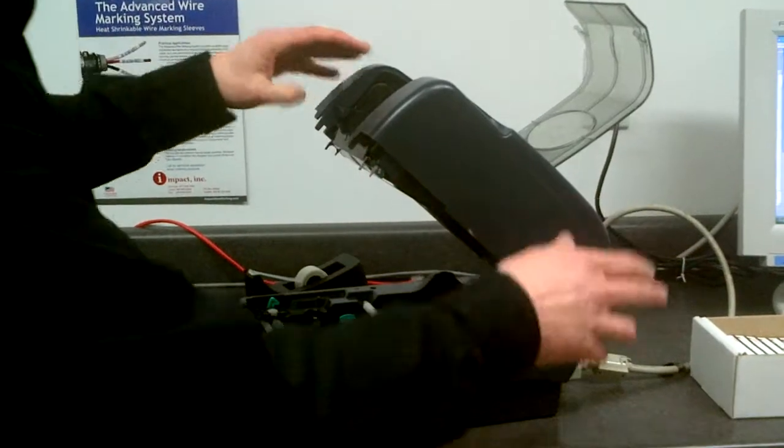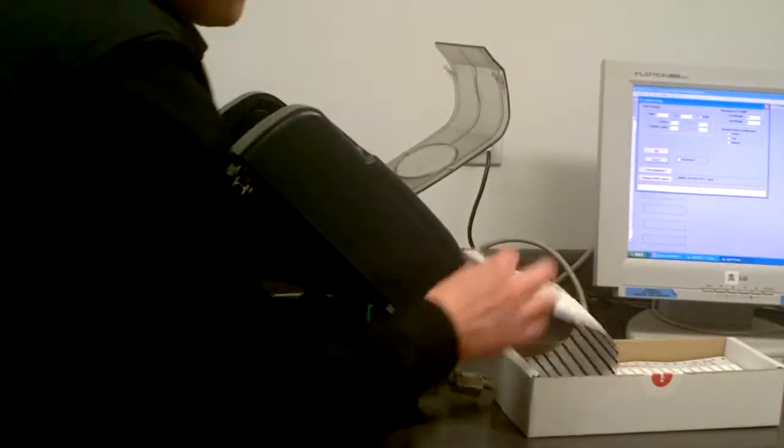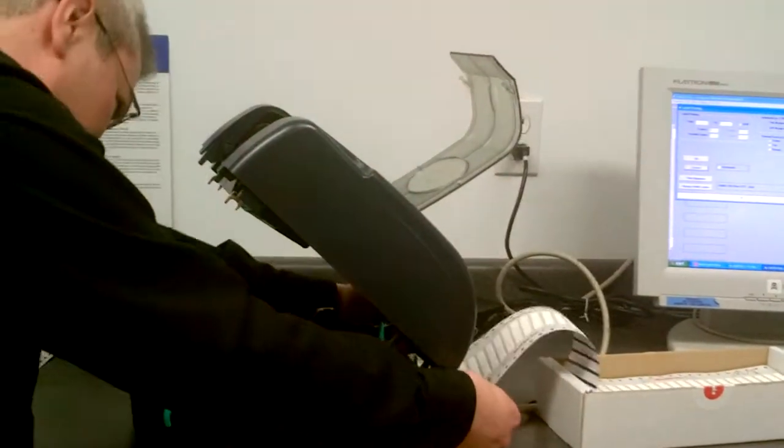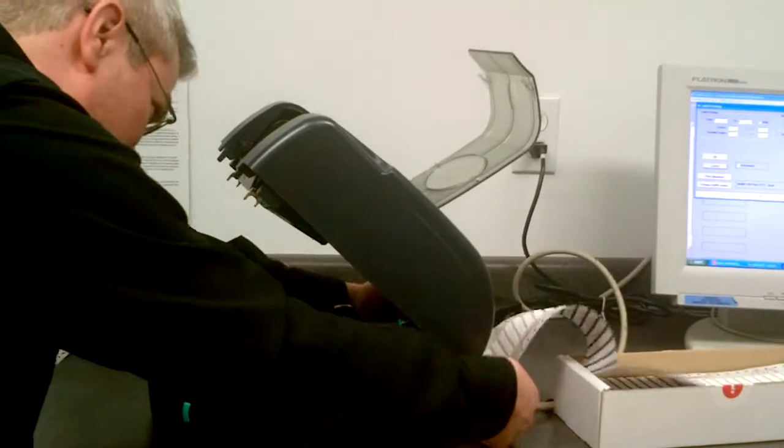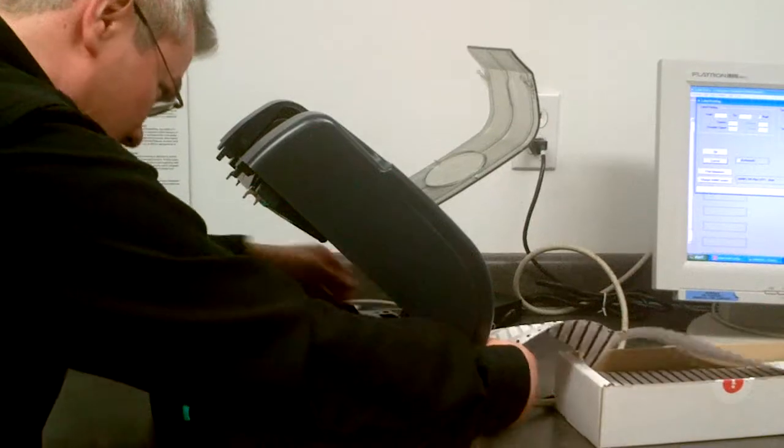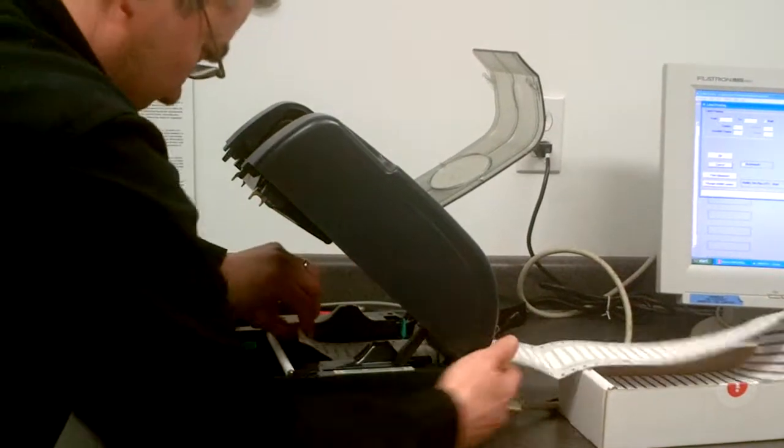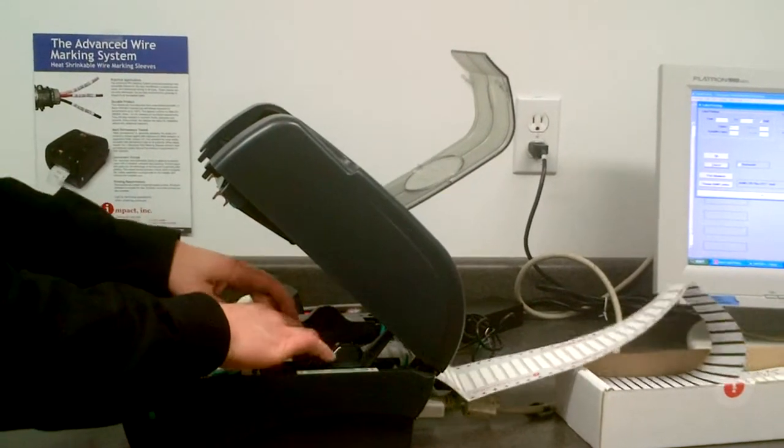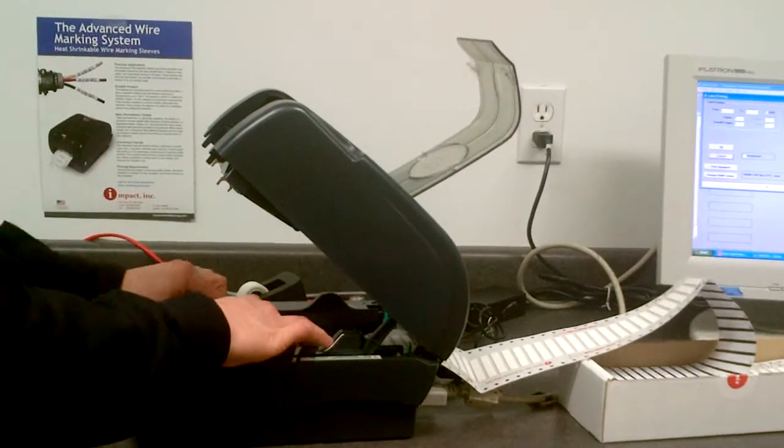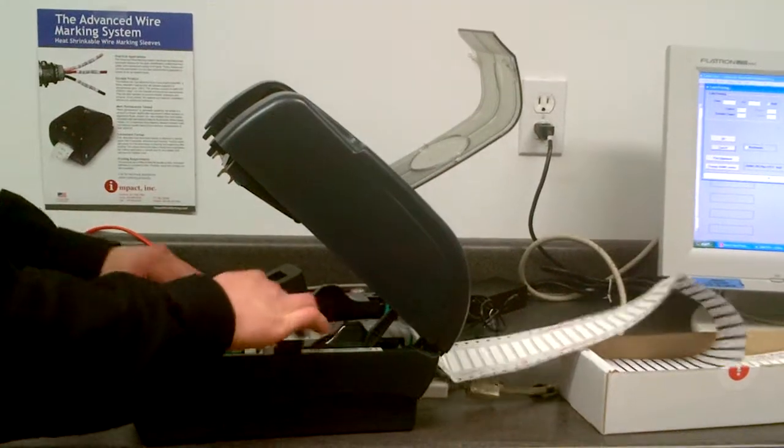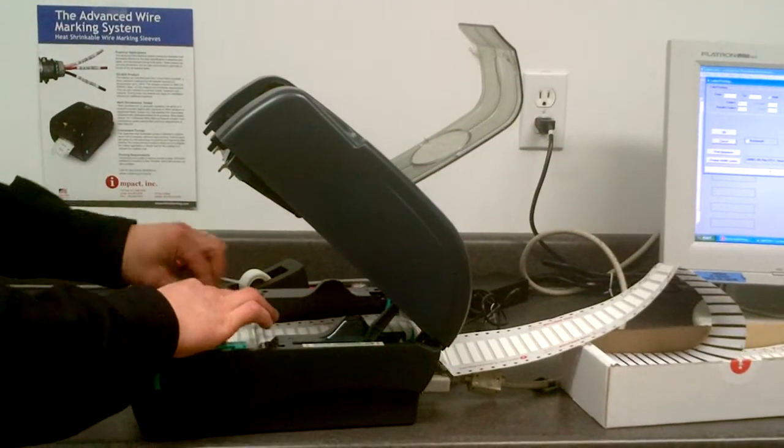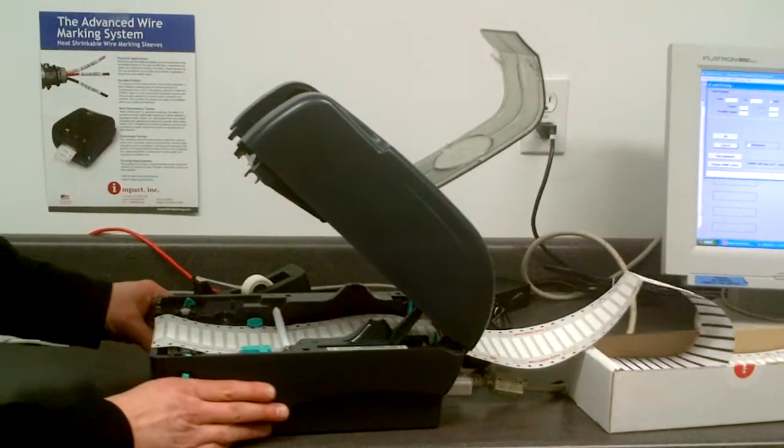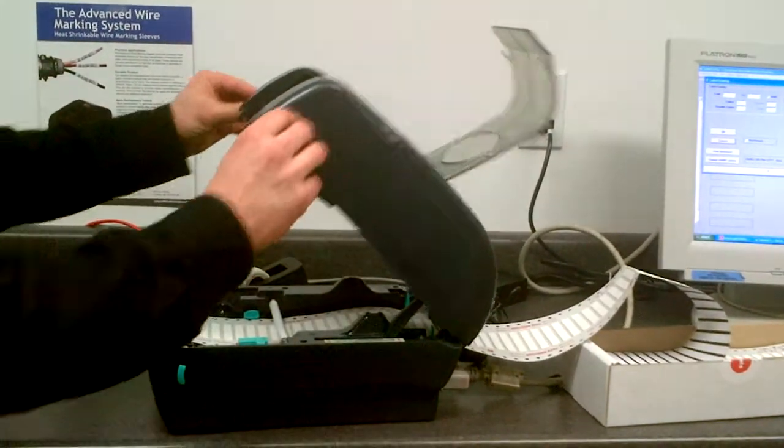The next thing we'll do is load the material which comes in a box. So this is shrink tube material. You just feed that in. There's some guides here that it fits in and it just lines itself up.